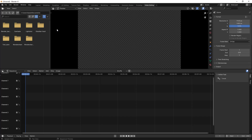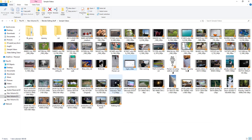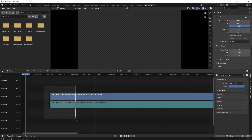Hello everyone. In this video we'll try to learn how to blur a particular section of a video using Blender Video Editor. I have opened the Blender Video Editor and I have a sample video here. Let's just import this video.